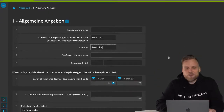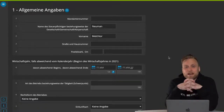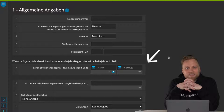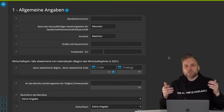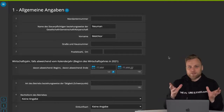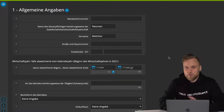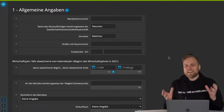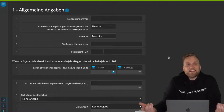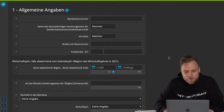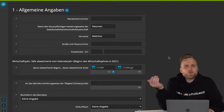Then the street, house number, address, etc. The next point is the different business year. I strongly advise against choosing a different fiscal year, but theoretically it is possible to change your fiscal year — the period in which you determine your profit — so it's then not the same as the calendar year. For example, you make your surplus income statement on the 30th of June and not the 31st of December. This does not make sense in the vast majority of cases, though there are a few exceptions.